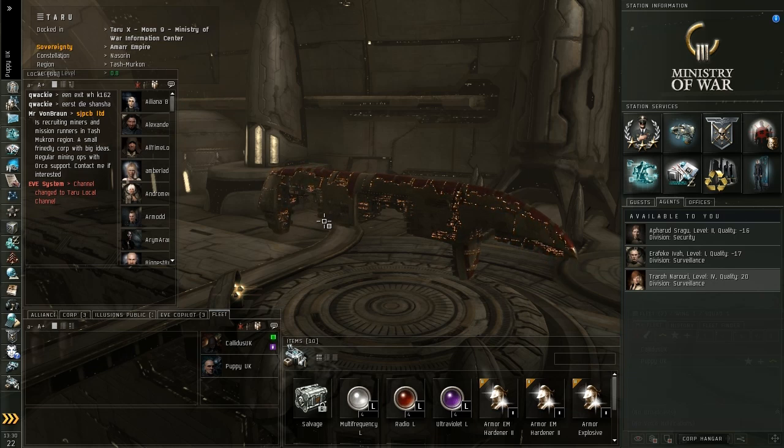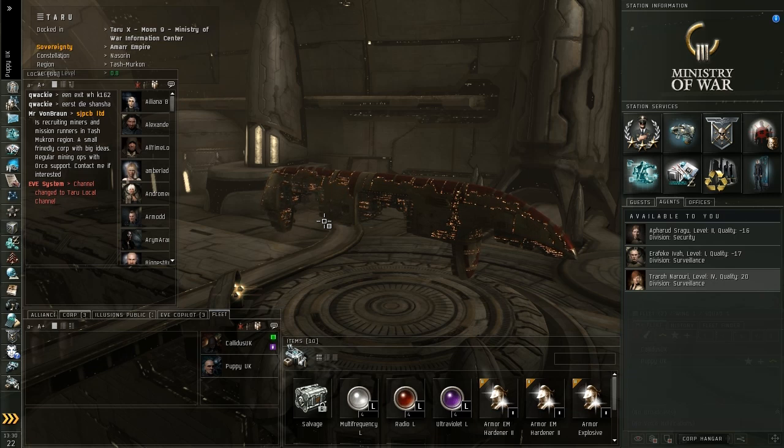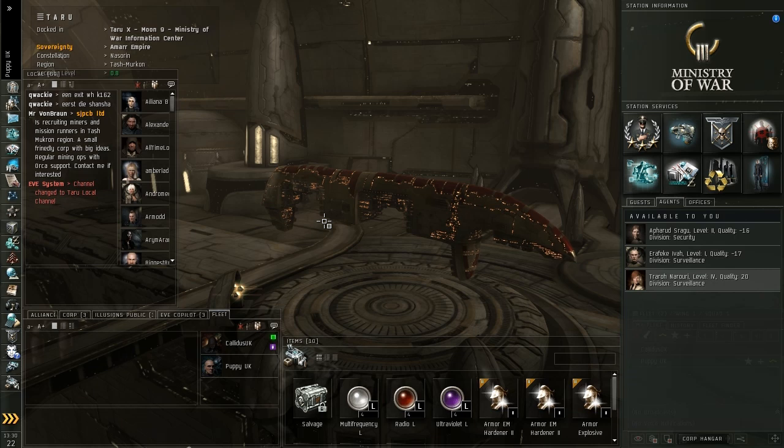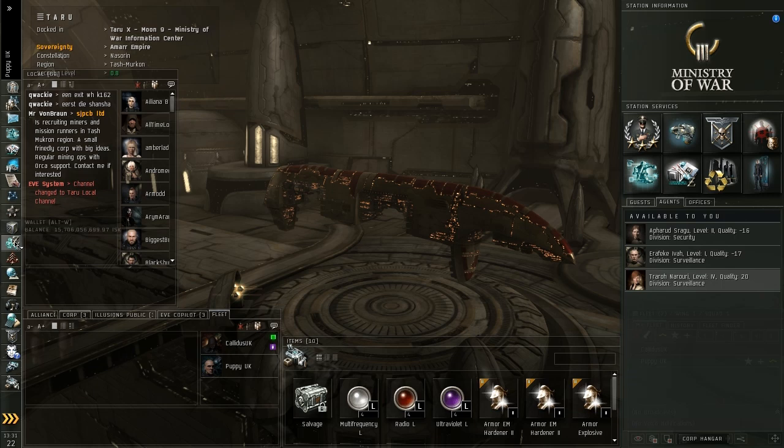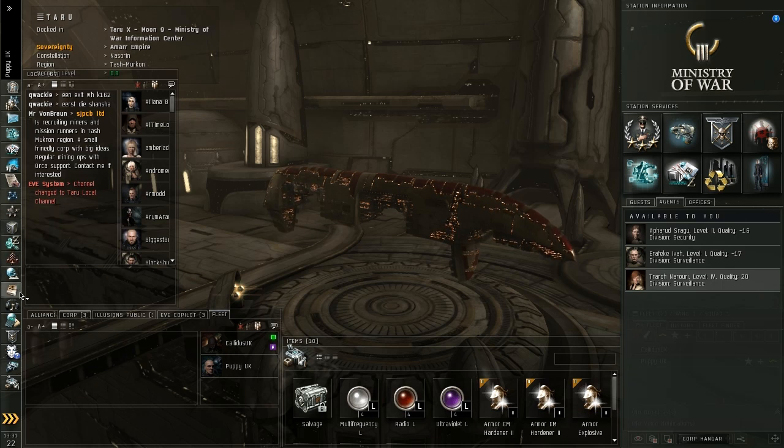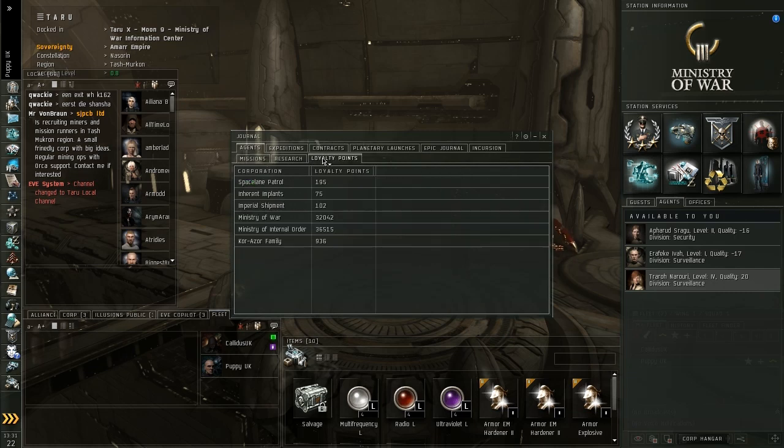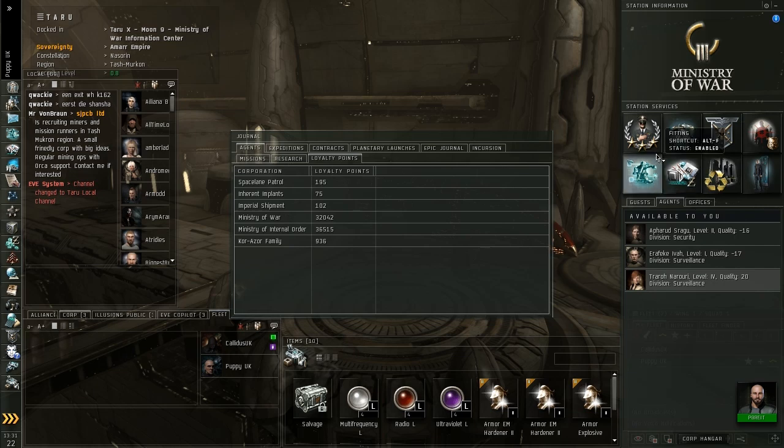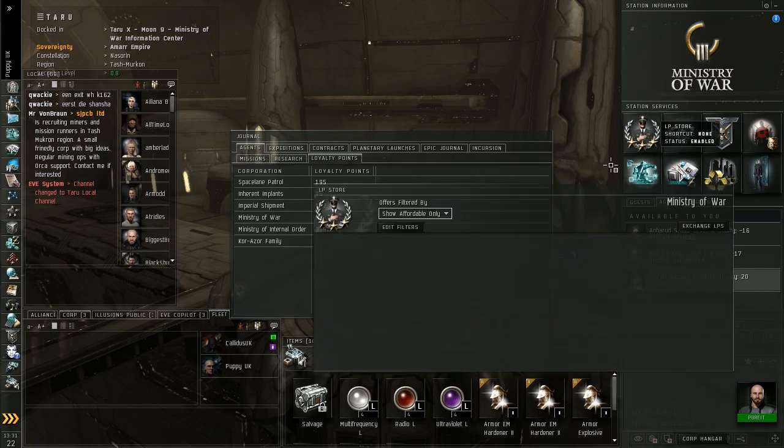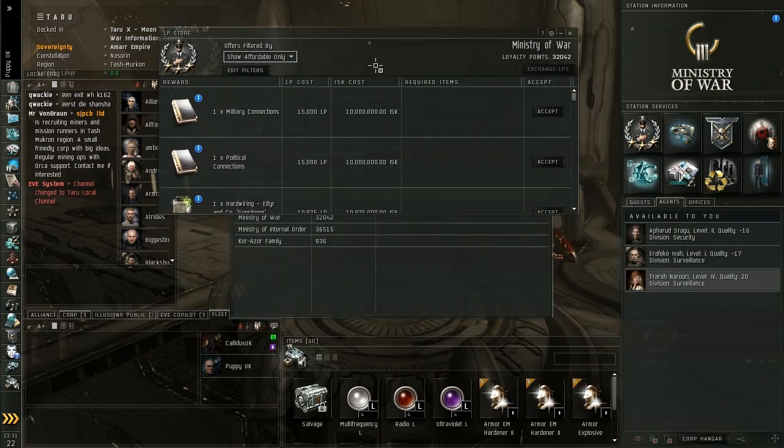And then you will also start to get rewards. You get bounties on top of this. Every enemy you kill, almost any enemy you kill is going to give you some sort of monetary reward. You are going to get a cash bounty prize just for killing that. And on top of that, you also get cash and loyalty points for completing the mission. Now loyalty points, if you go into your journal, you will see under this agent you have a loyalty points tab. So you can see for Ministry of War here, I have 32,000 loyalty points.